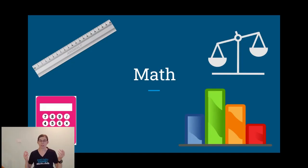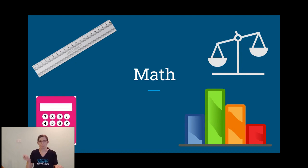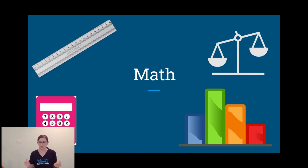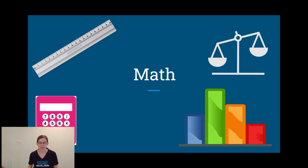Math is another tool we can use to compare and learn from our results. When we're measuring, graphing, or comparing, we're using math.